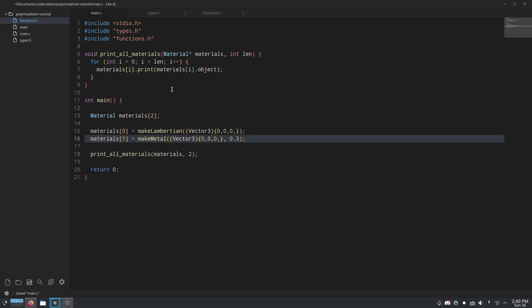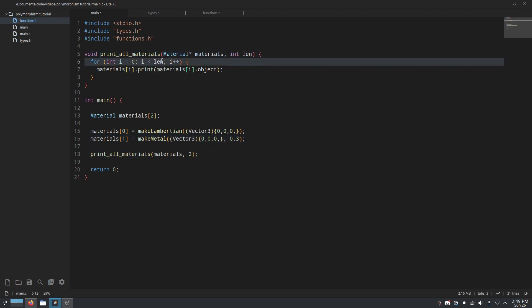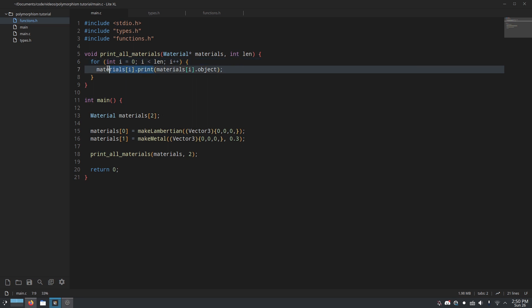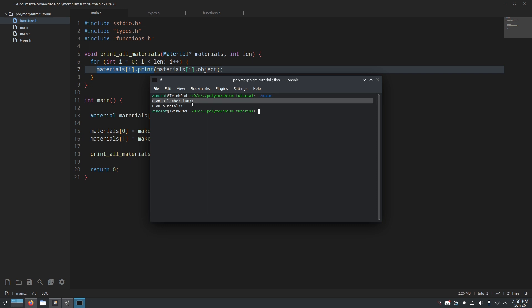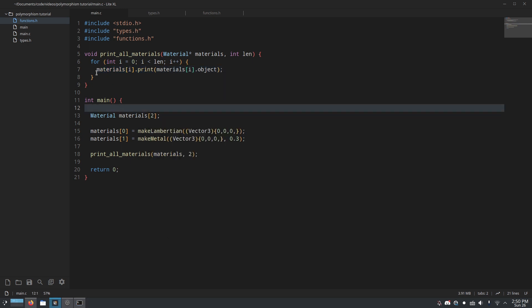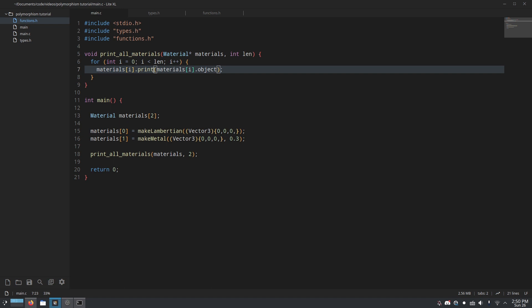And then we have this function here, print all materials. And it just loops through an array of materials of a given length, and it calls this print function on it. When we run this C program, you can see that the output is different. We first get I am a Lambertian, and then I am a metal, even though we've just done dot print on both of them, which is not a standard feature of C.